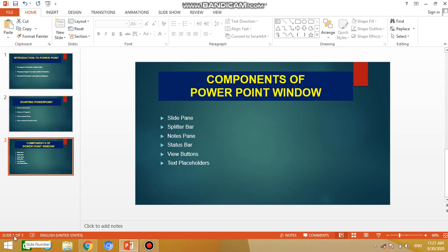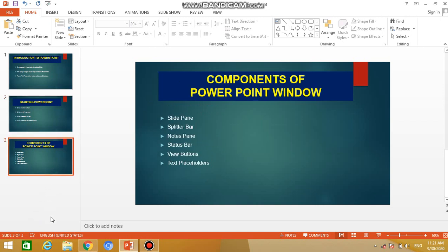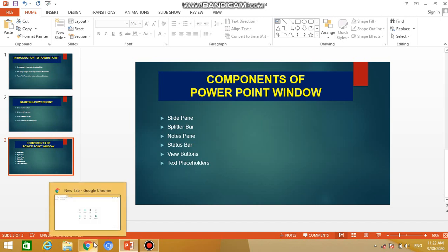The status bar tells us how many slides are there in the presentation and which slide you are currently on. For example, 'Slide 3 of 3' means we are on the third slide and the total number of slides is 3. If I click on slide 2, it will show 'Slide 2 of 3'. So the status bar tells us the current slide number and total number of slides.